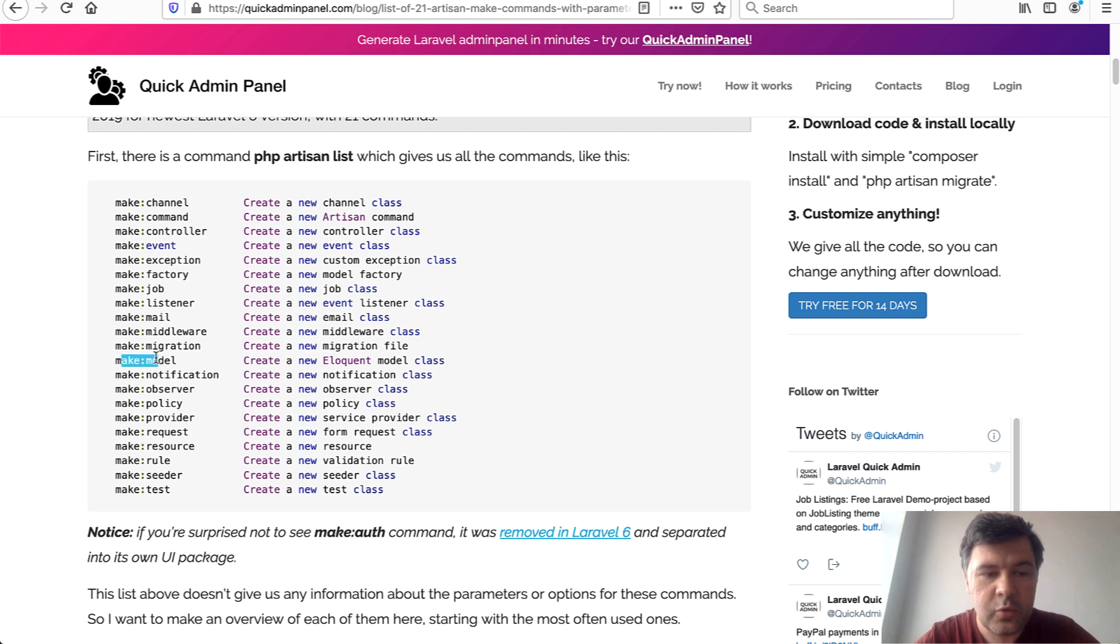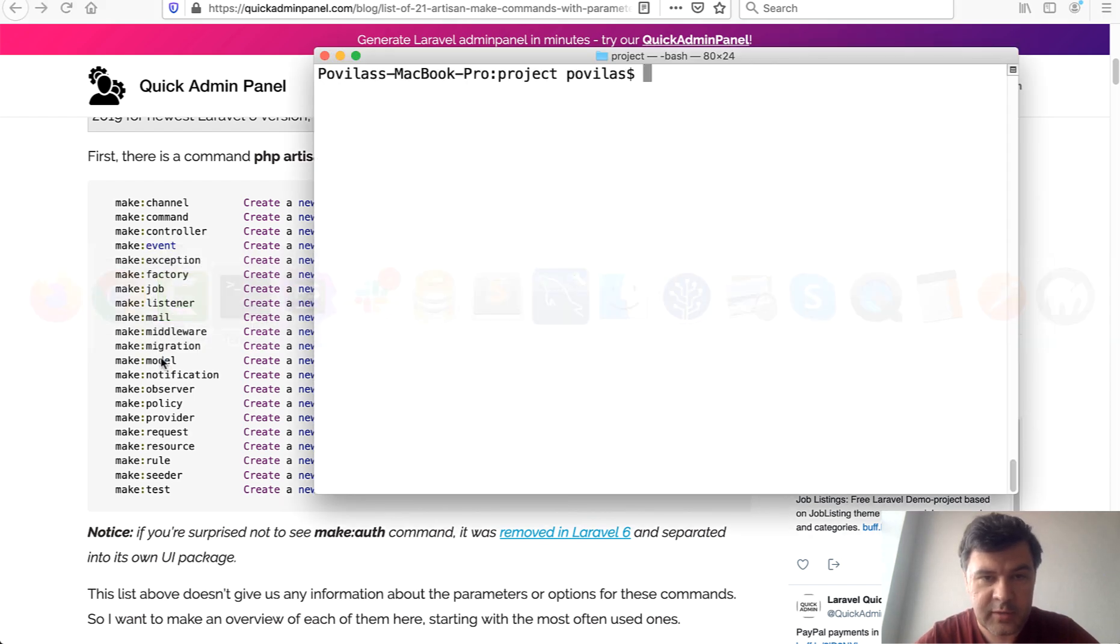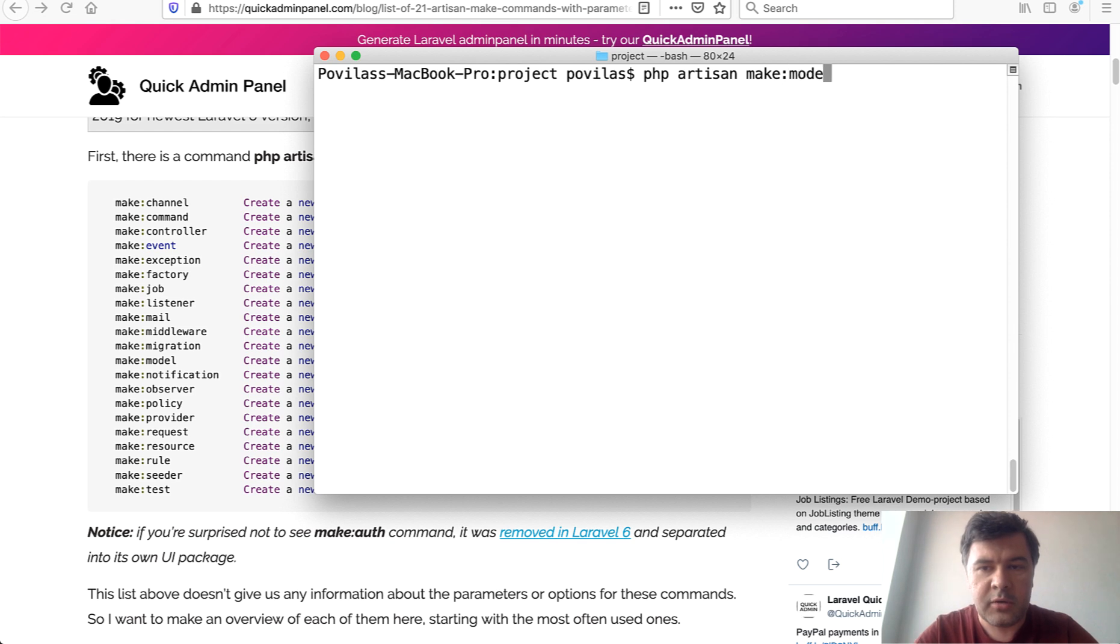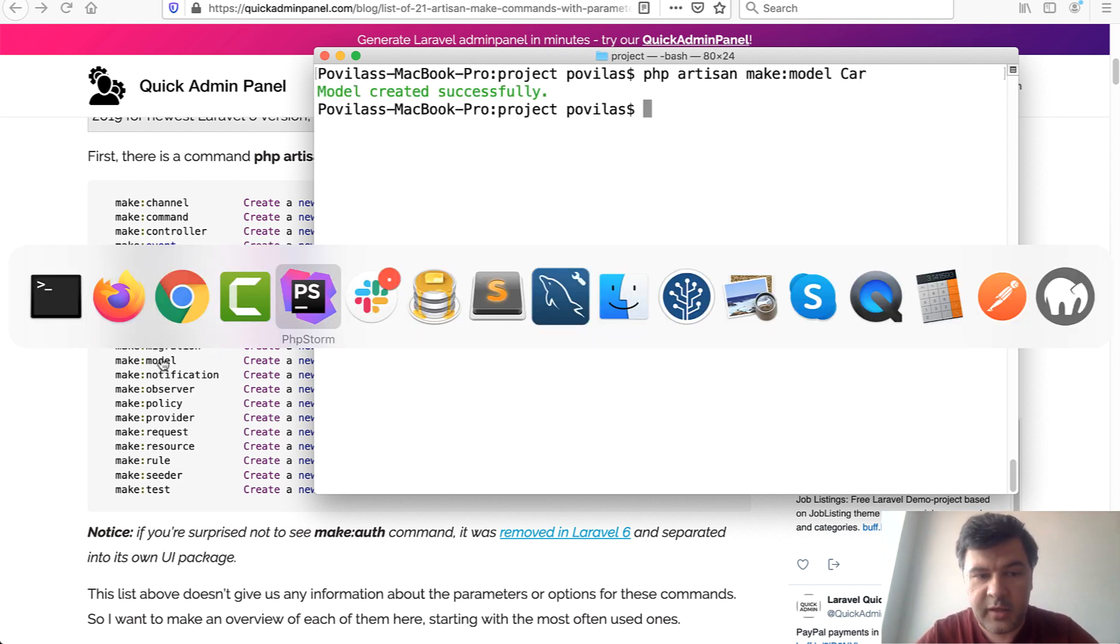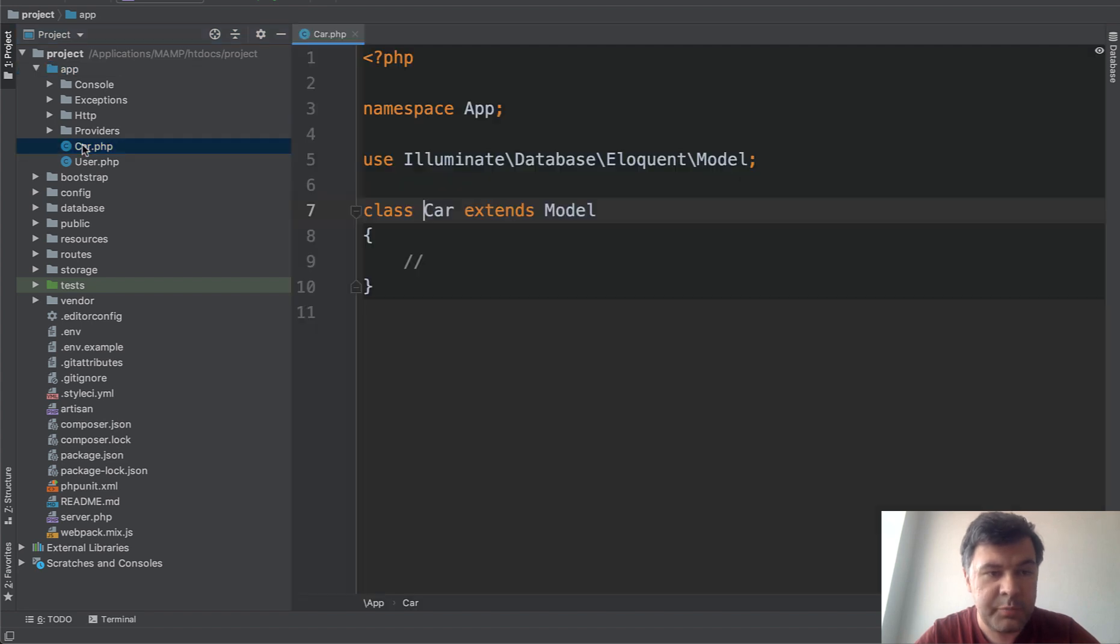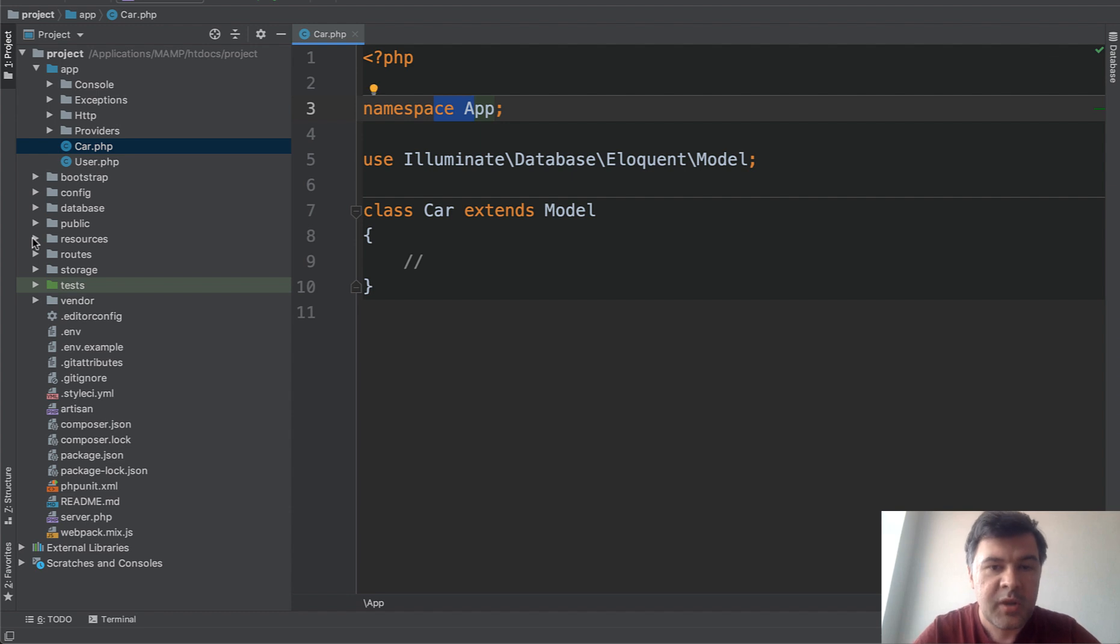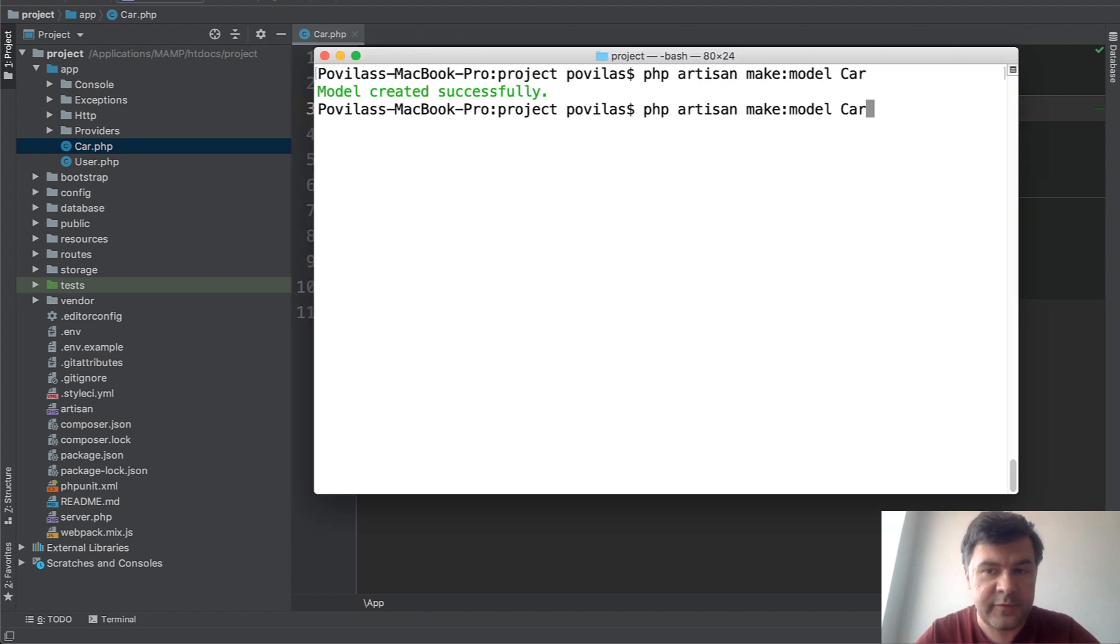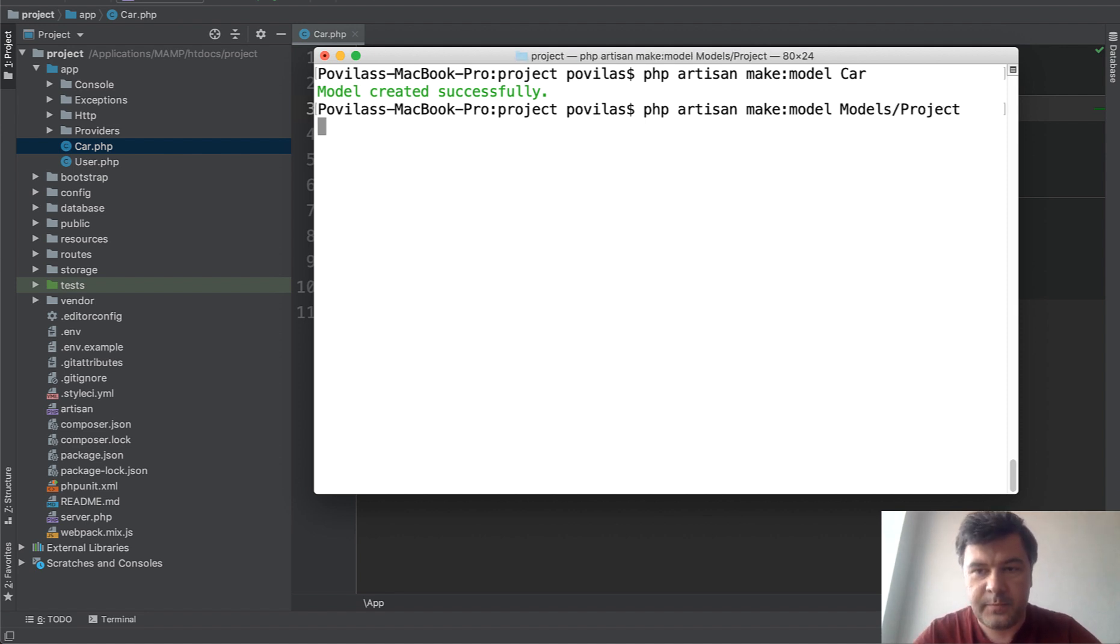What if you want to make a model in a subfolder? Let's open our terminal and do make:model Car for example. That's the default behavior, and if you open the project, Car.php is generated with namespace App.